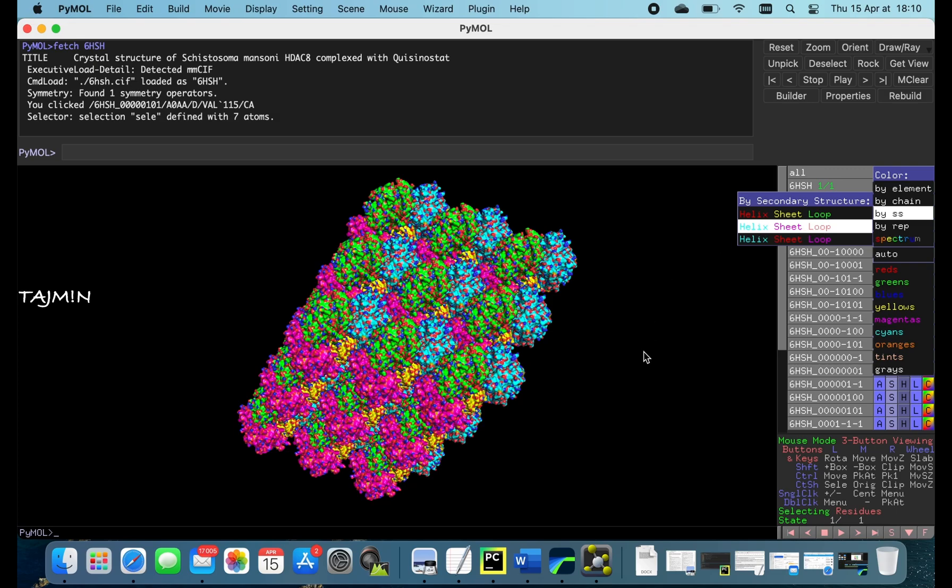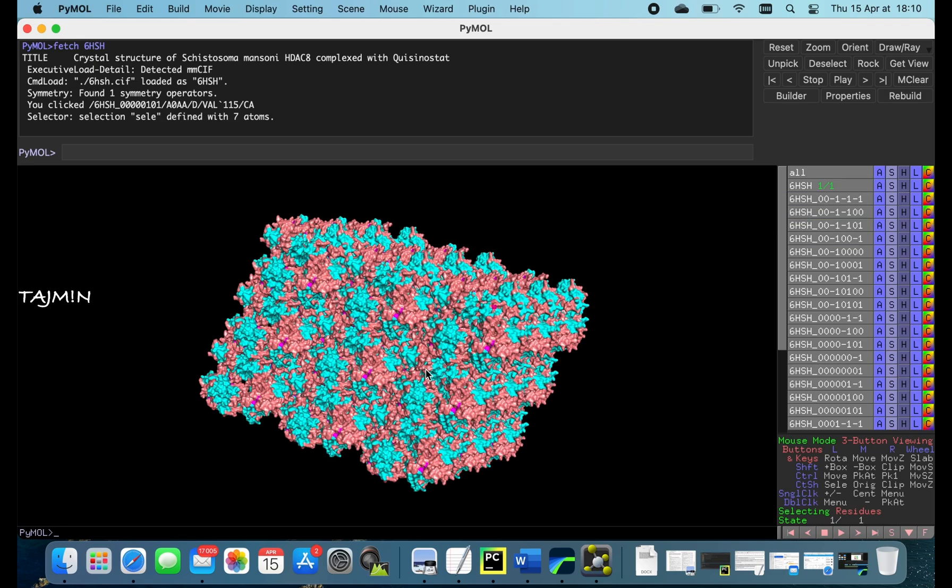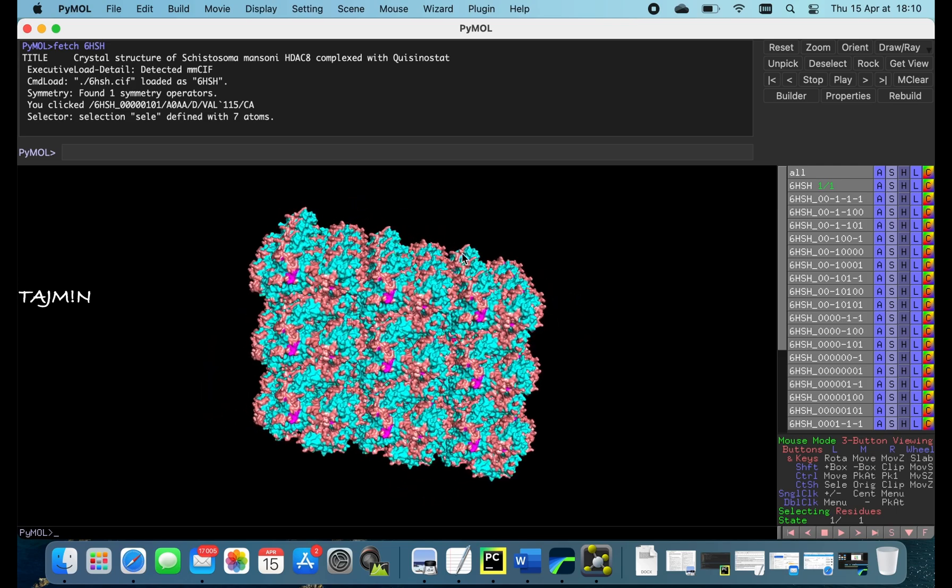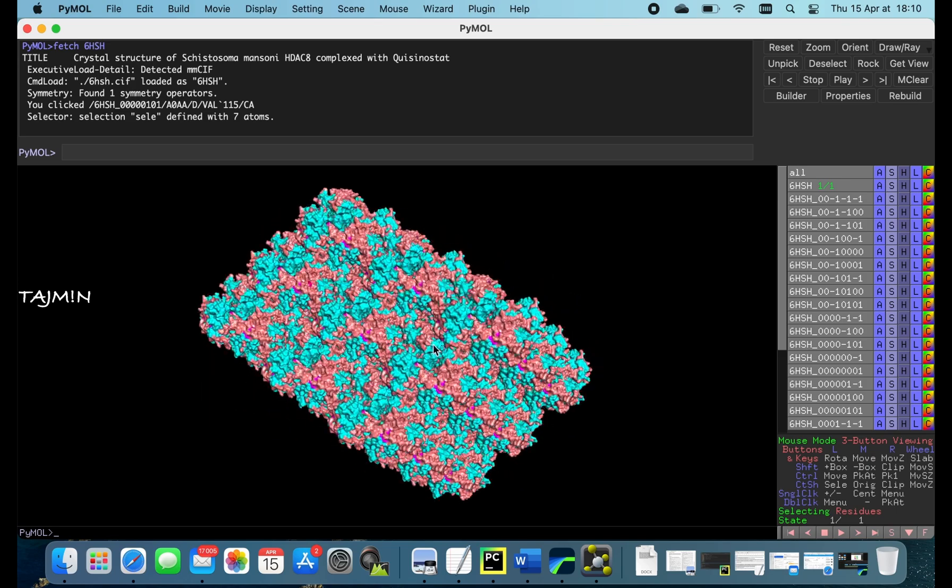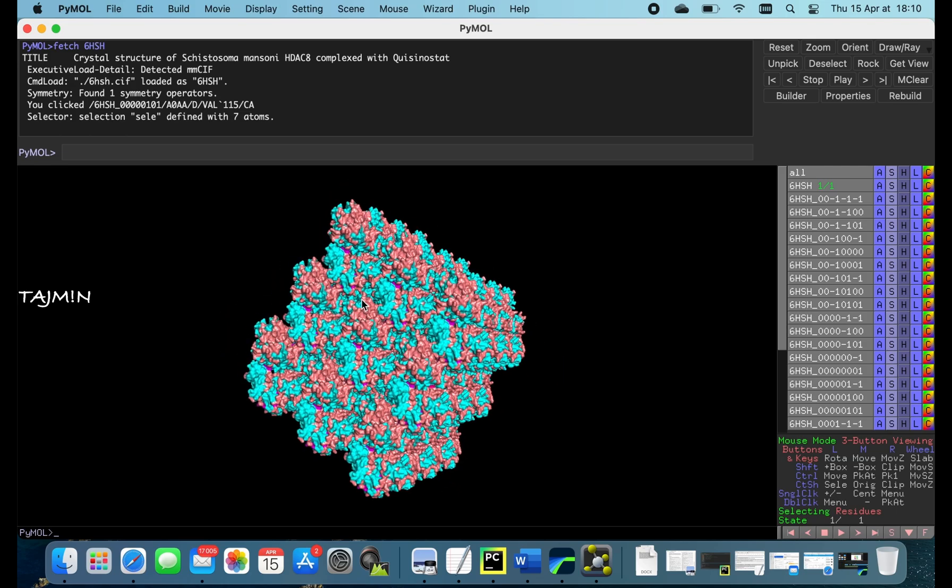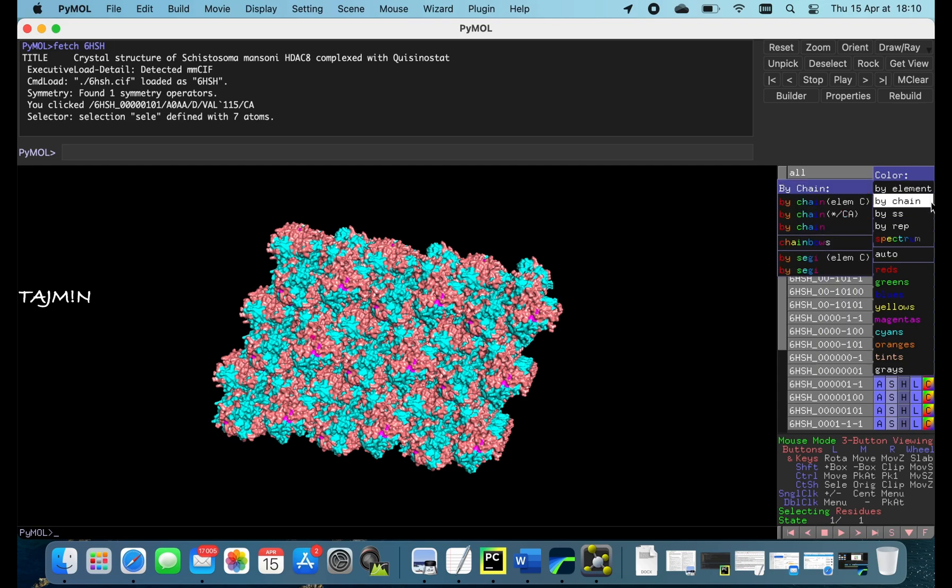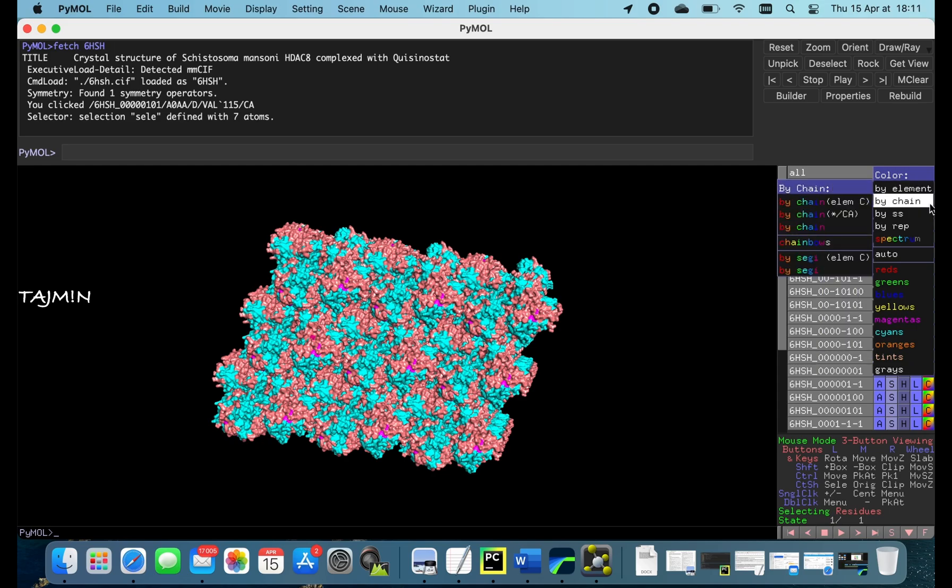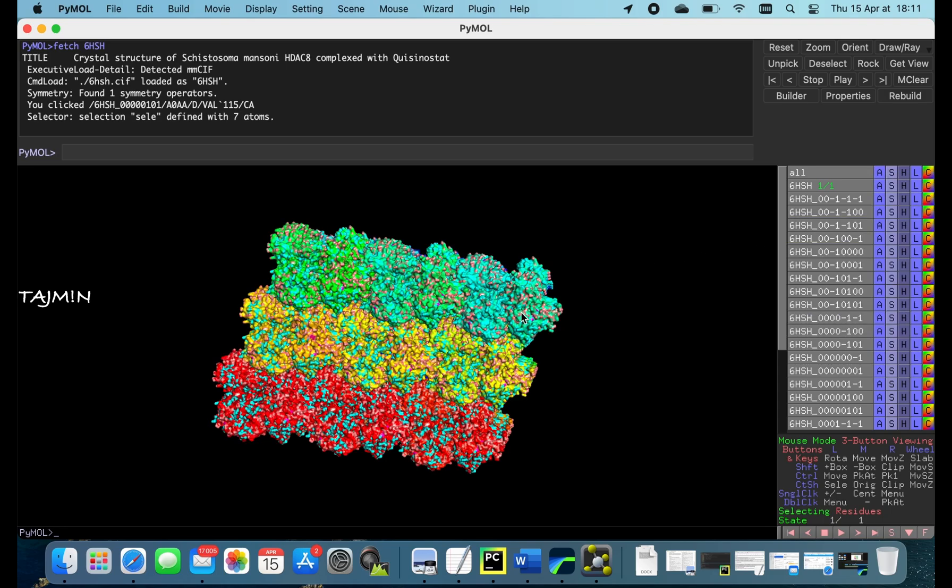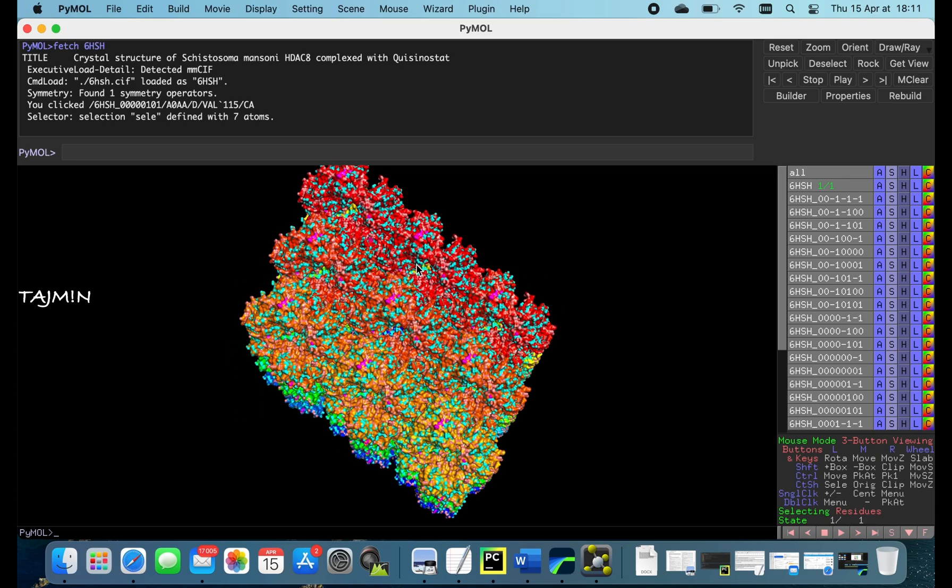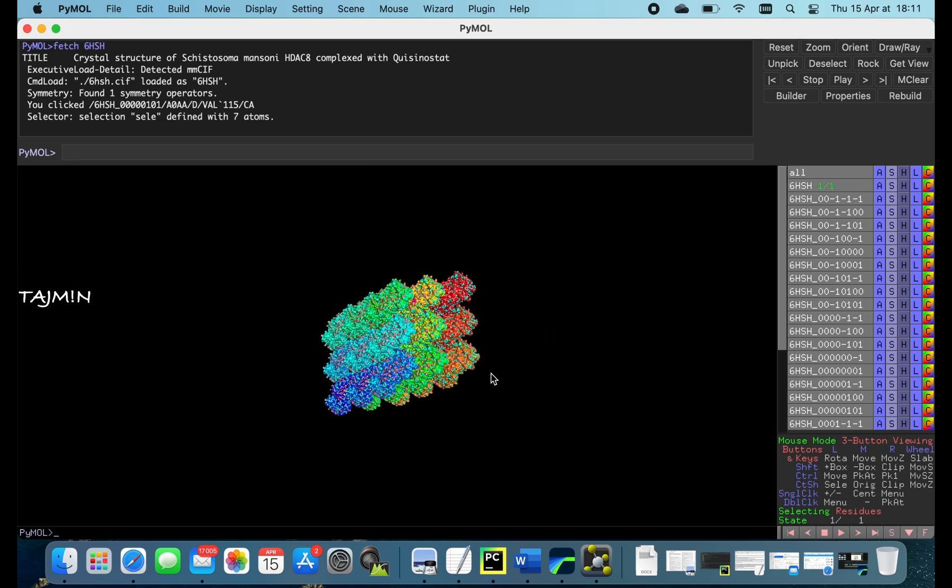I'm going to change the color to show you how quick it works in the surface representation. It took a second to change the colors. Let me try one more time. Change color to spectrum. Yeah, it took a second or two again, but smooth again in rotation.